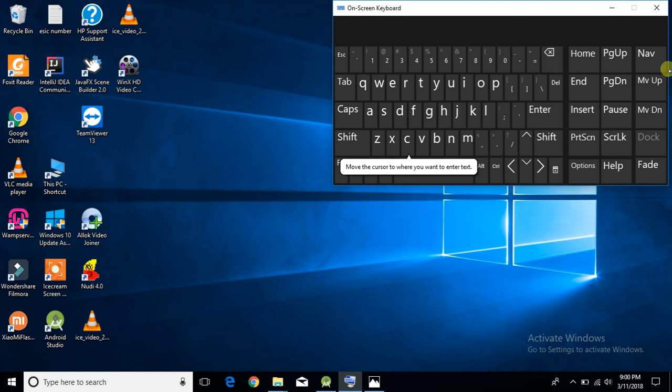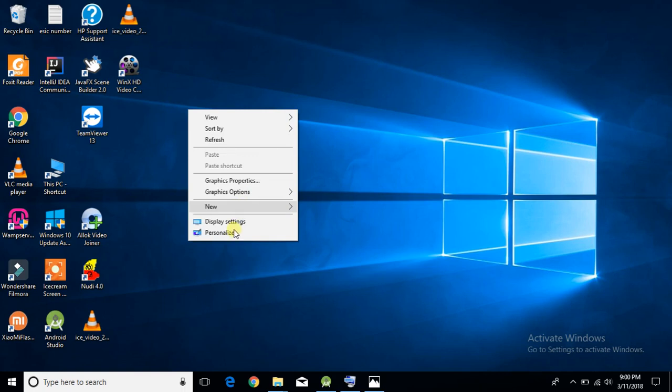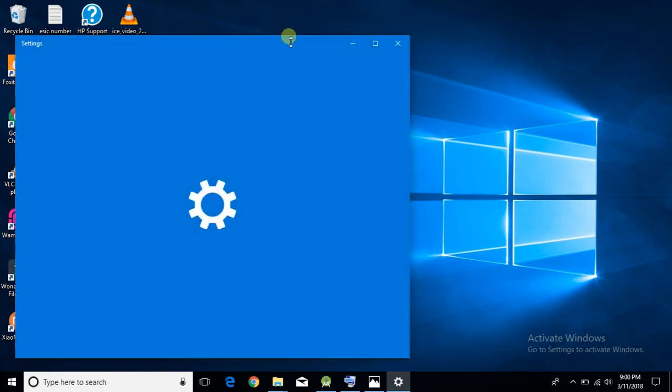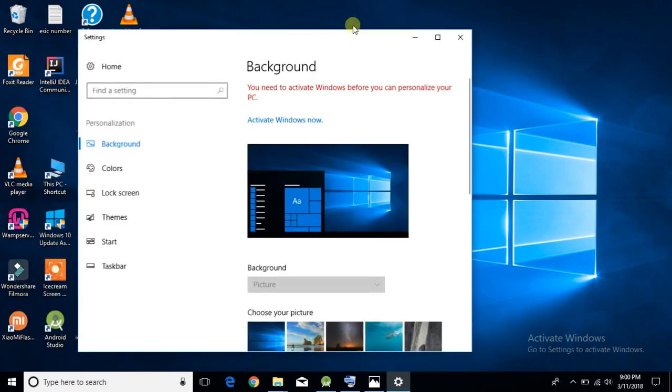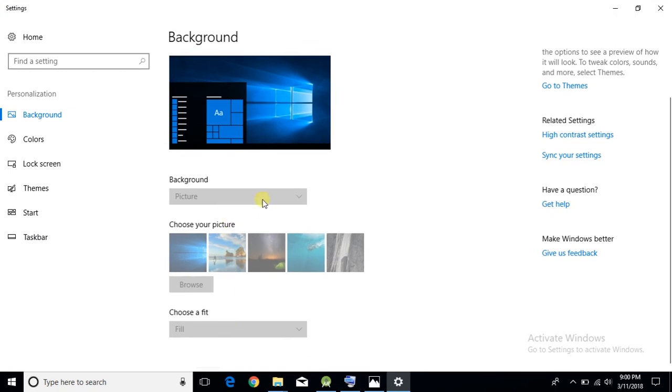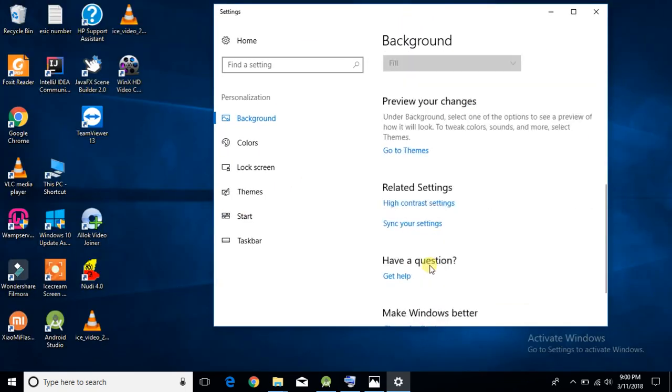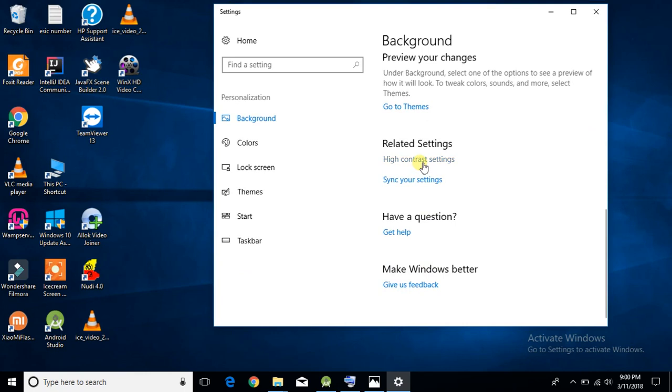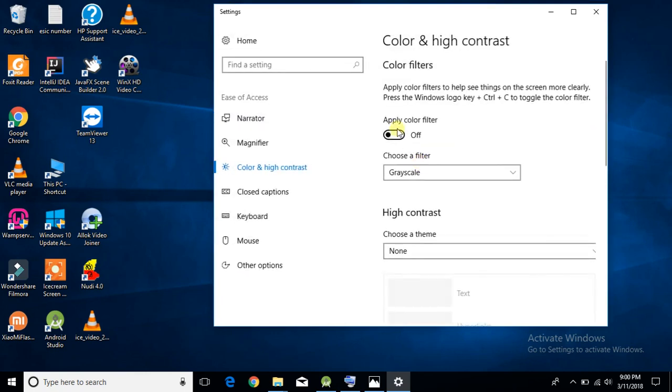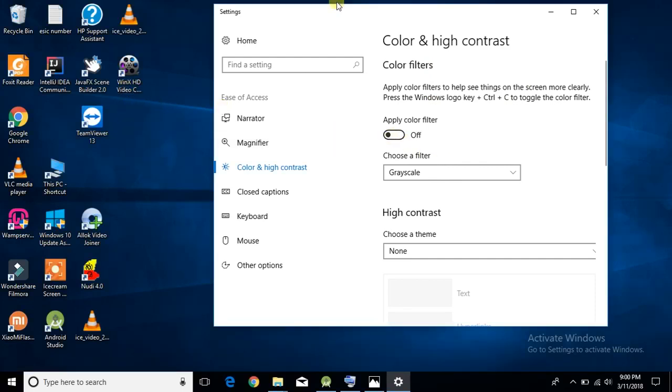The reason for this is if you go to personalize, you will get an option for high contrast settings. If you turn it on, everything will be changed into grey color, as grey is the default color for high contrast mode. So turn it off, and everything will be normal.